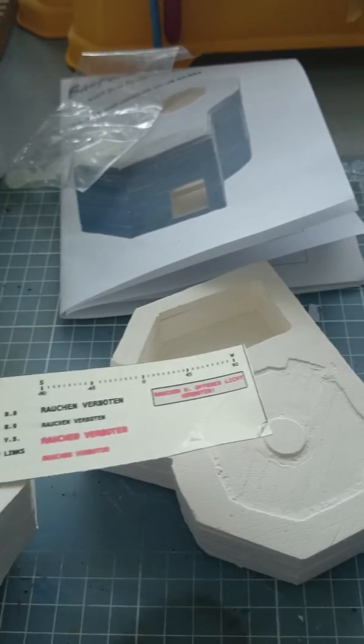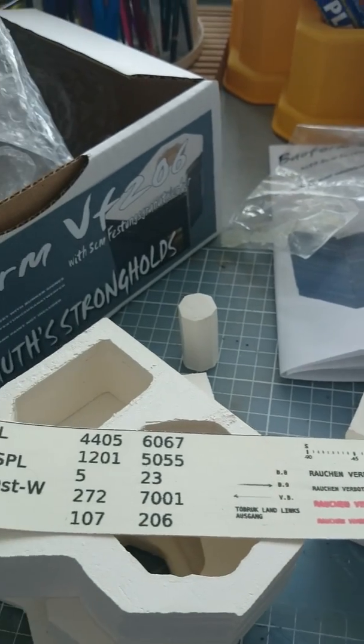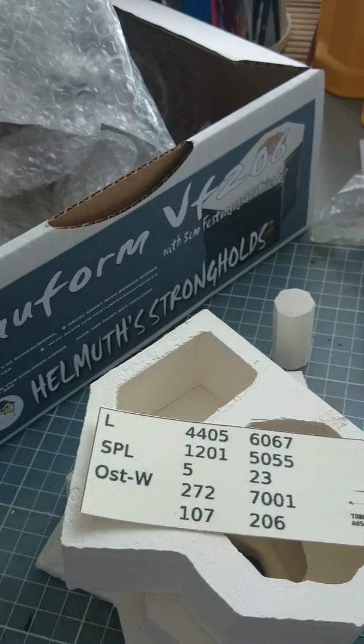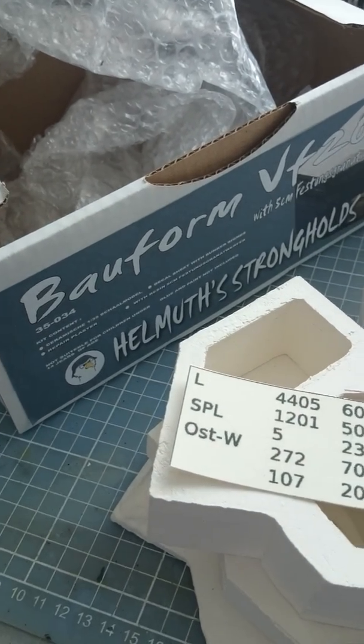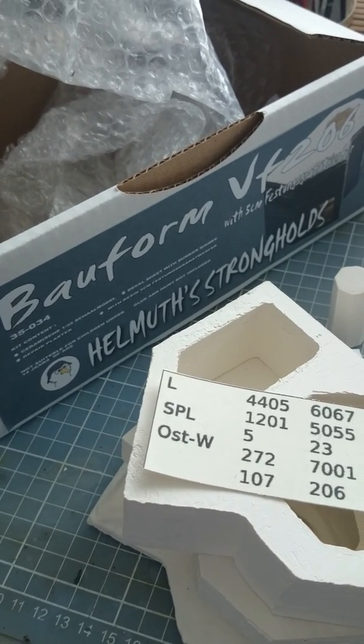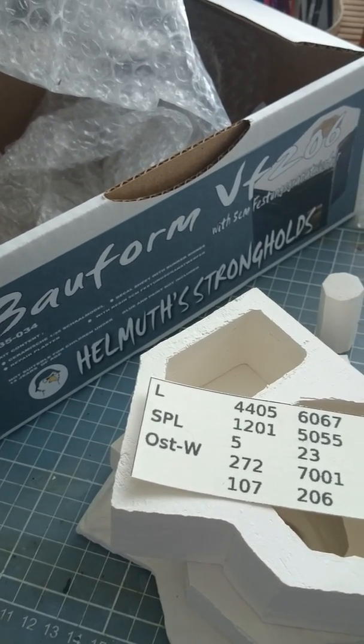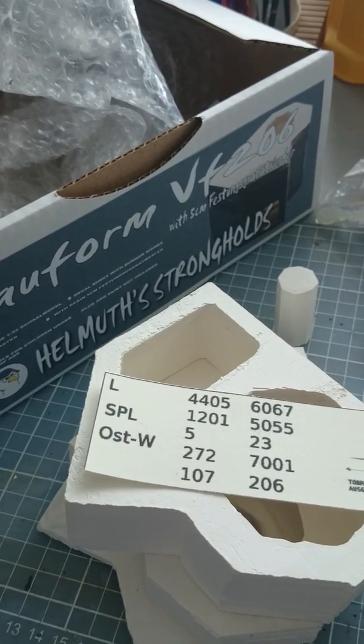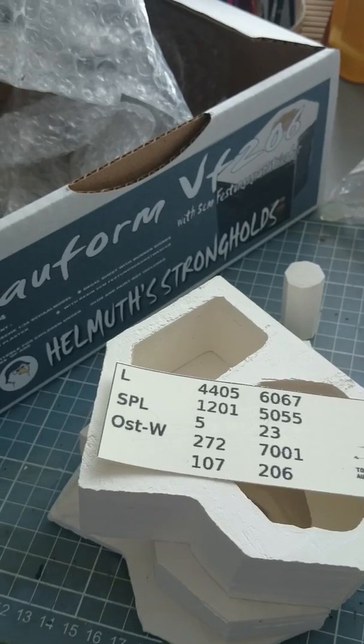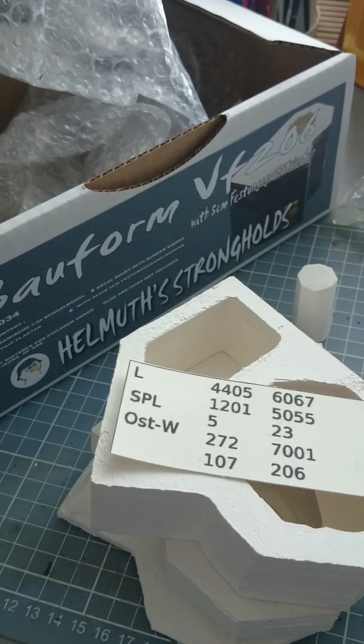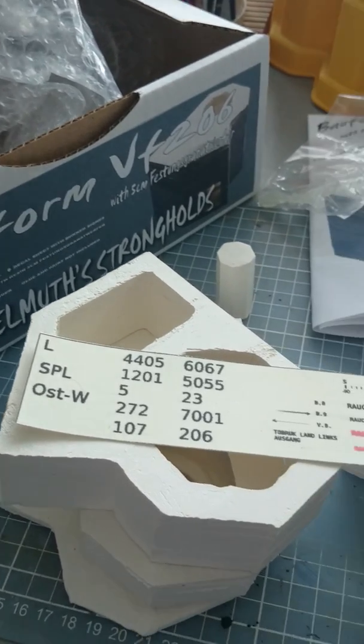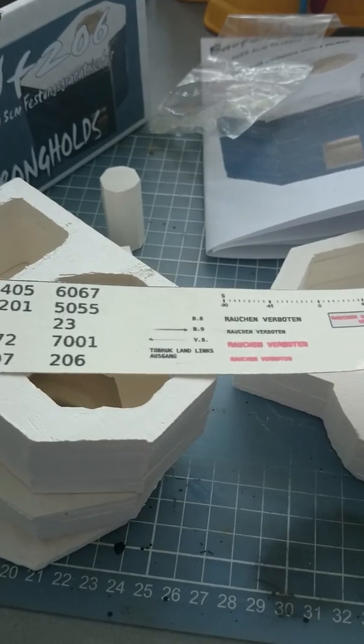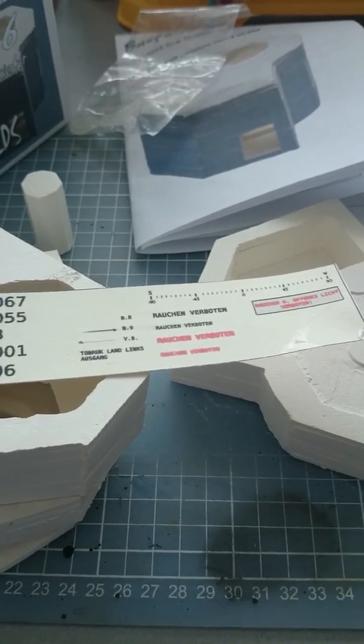So that was the bunker from Helmut's Strongholds. You can visit him on Facebook. Send him a PM and you'll get information about the prices. Thank you.